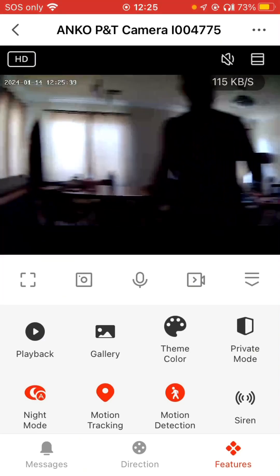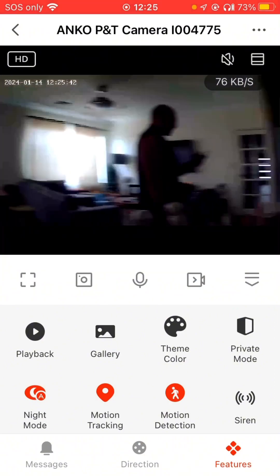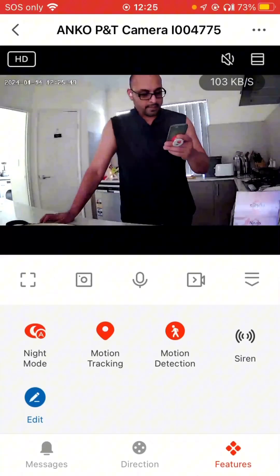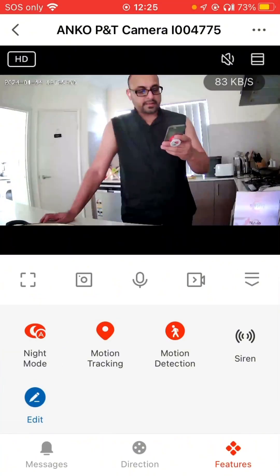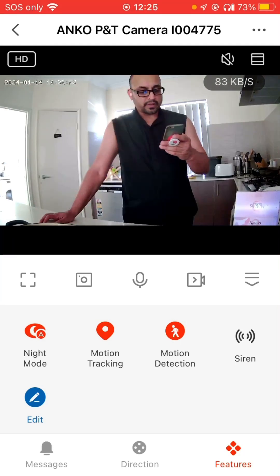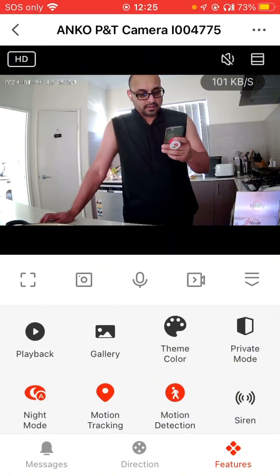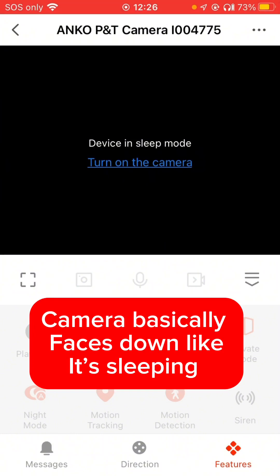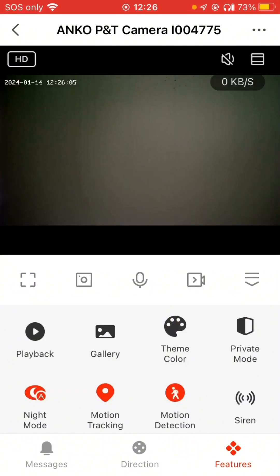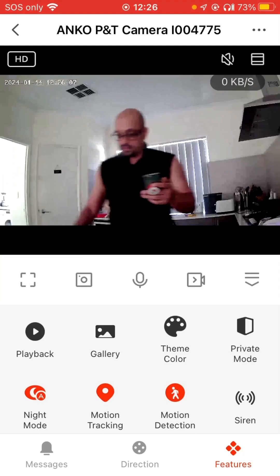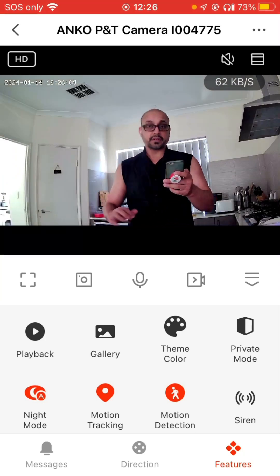You can edit your buttons how you want them to look. Private mode puts the device in sleep, then you turn on the camera. That is when you want some peace.